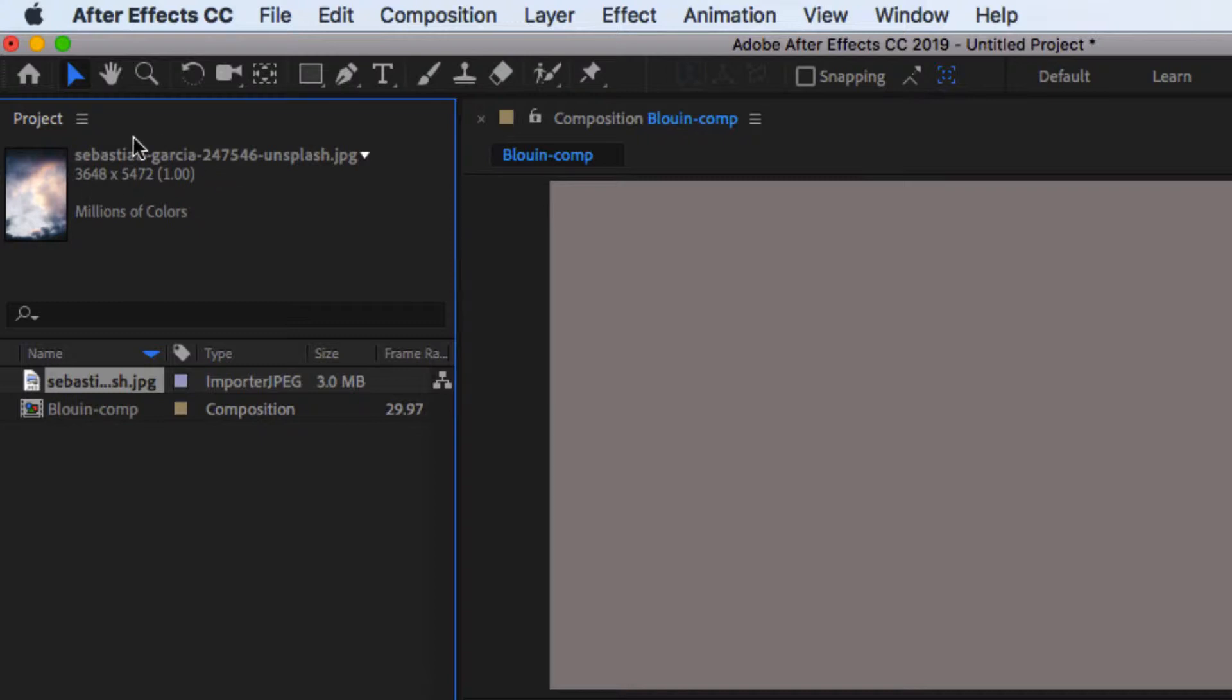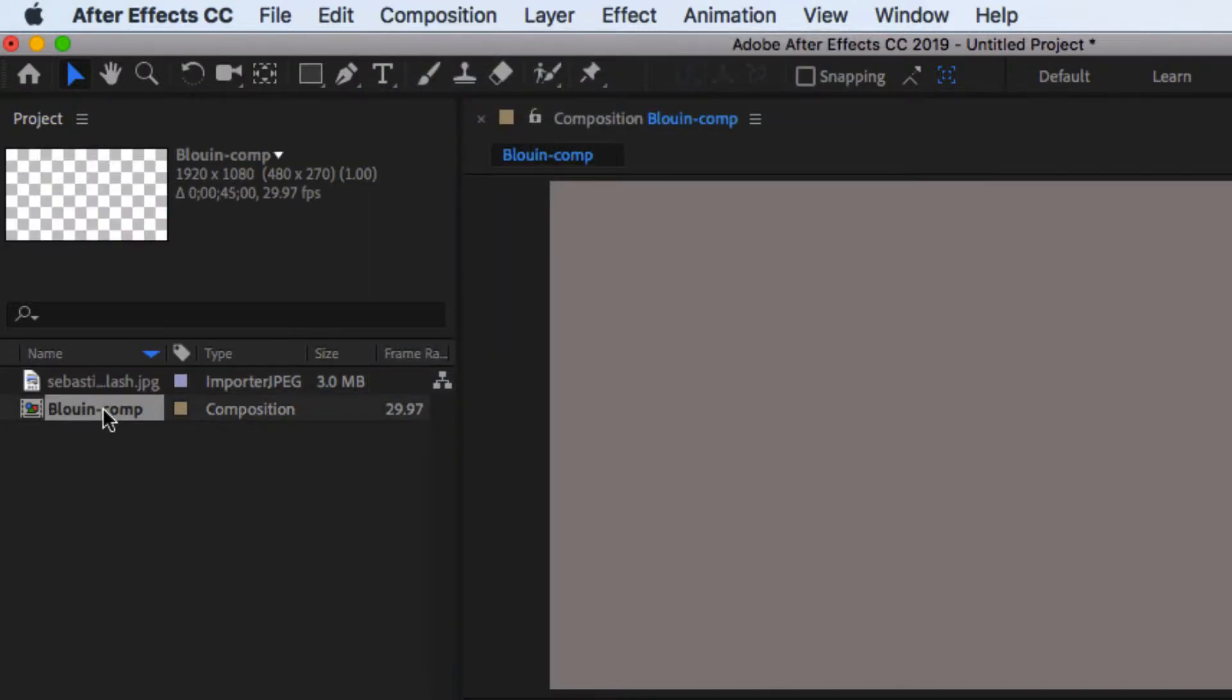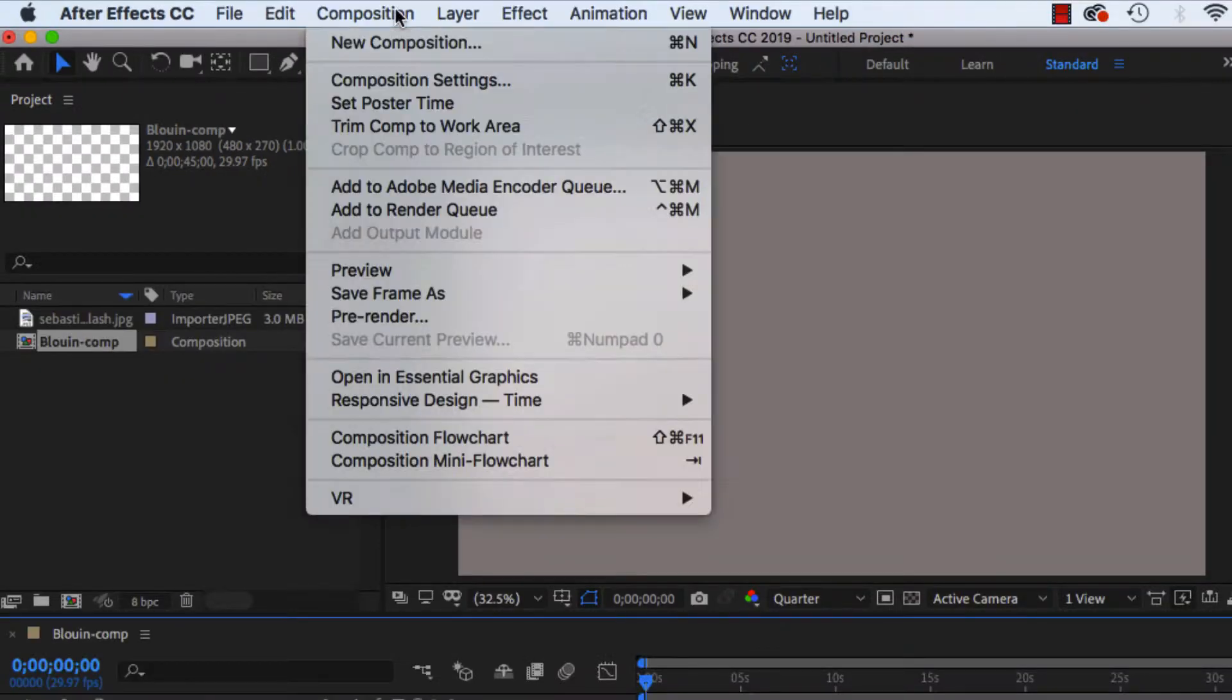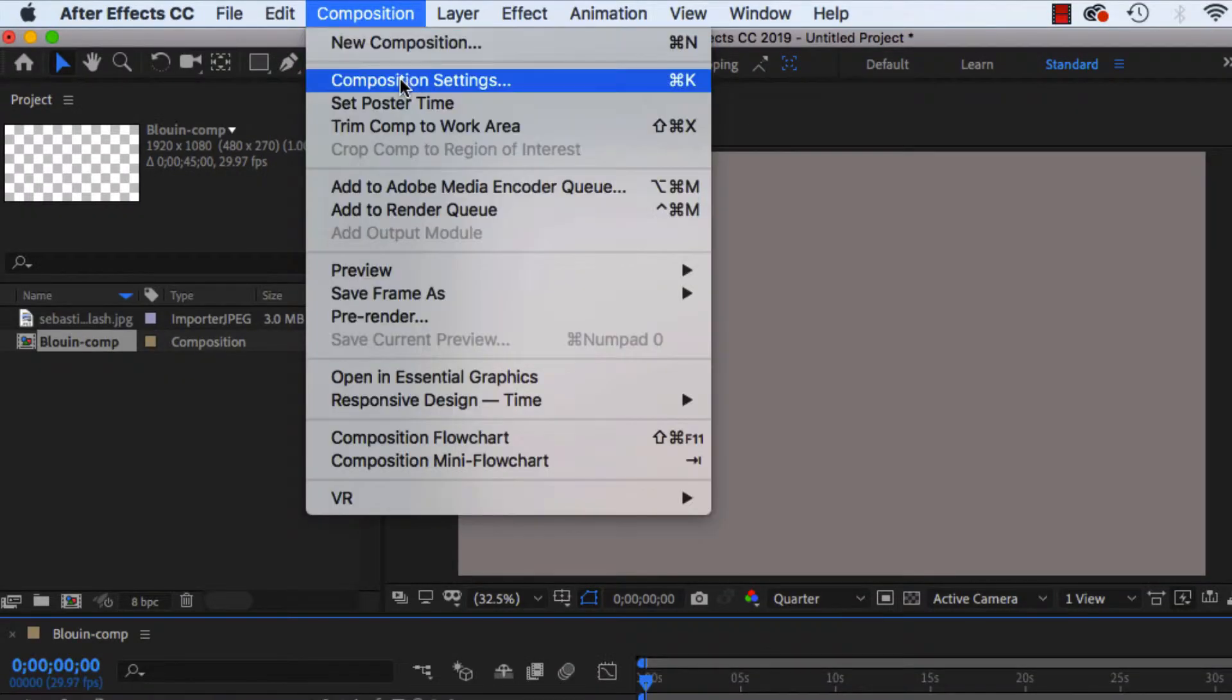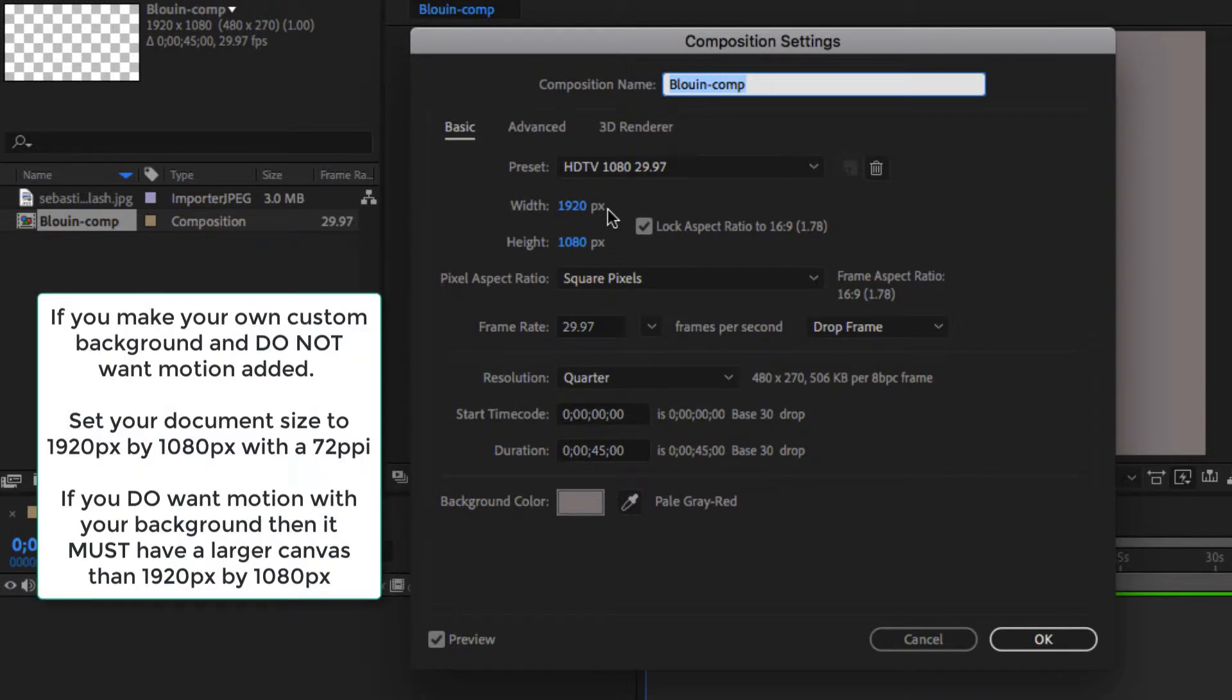Here are the dimension sizes: 3648 pixels by 5472. If you cannot remember what your composition settings are and your size dimensions, you can just double click on your previous composition, or if you need to make a new composition, you can do that and then go to composition settings. So my document size is 1920 by 1080. If you're in Photoshop and you want to make a background, you would set your size to 1920 by 1080 with 72 dpi.